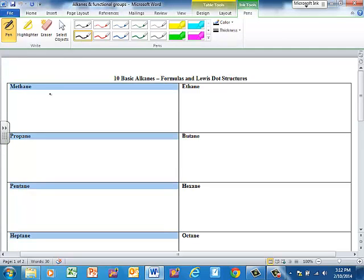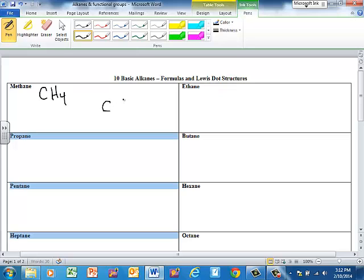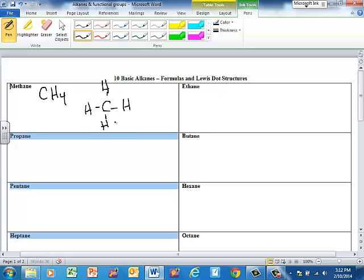First of all for methane, the formula for methane is CH4. And to draw the Lewis dot structure, remember alkanes are all going to have single bonds. When you're drawing a Lewis structure, you just have to draw enough carbons and enough hydrogens to make everybody happy. For methane, you've got a carbon surrounded by four hydrogens. Everybody's happy, carbon has eight, and you're good. That's methane, CH4.